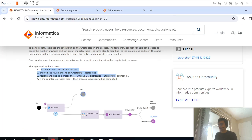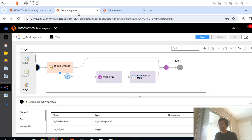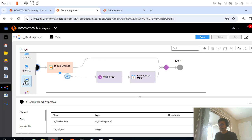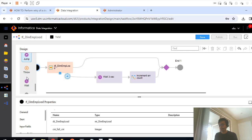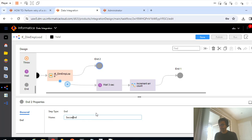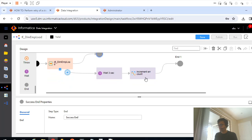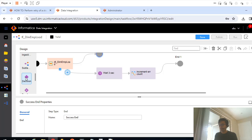Okay, after that we'll have to see the value of that counter. Let me go back and let me add, so let me stop this end. I will rename this end, let's say success end. And after this I will have to add decision task.